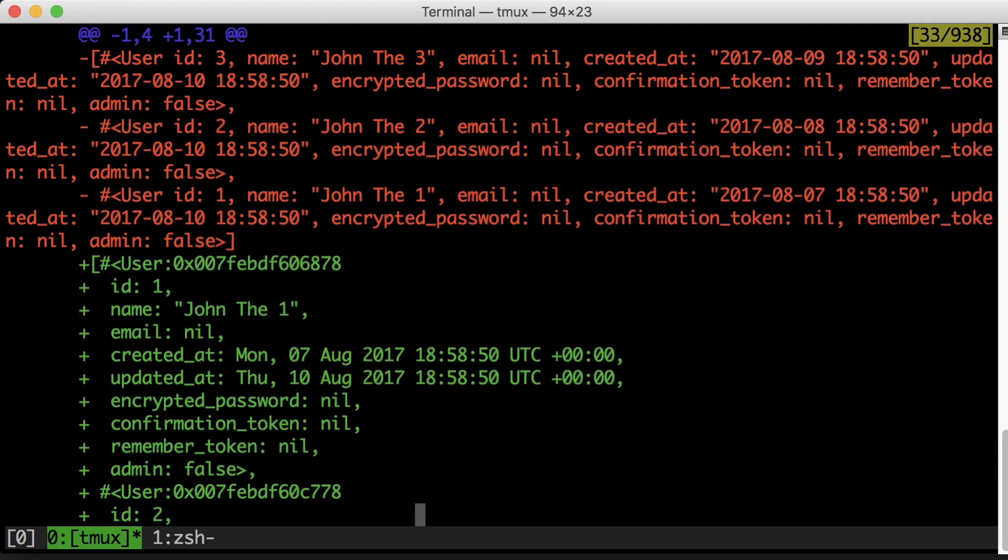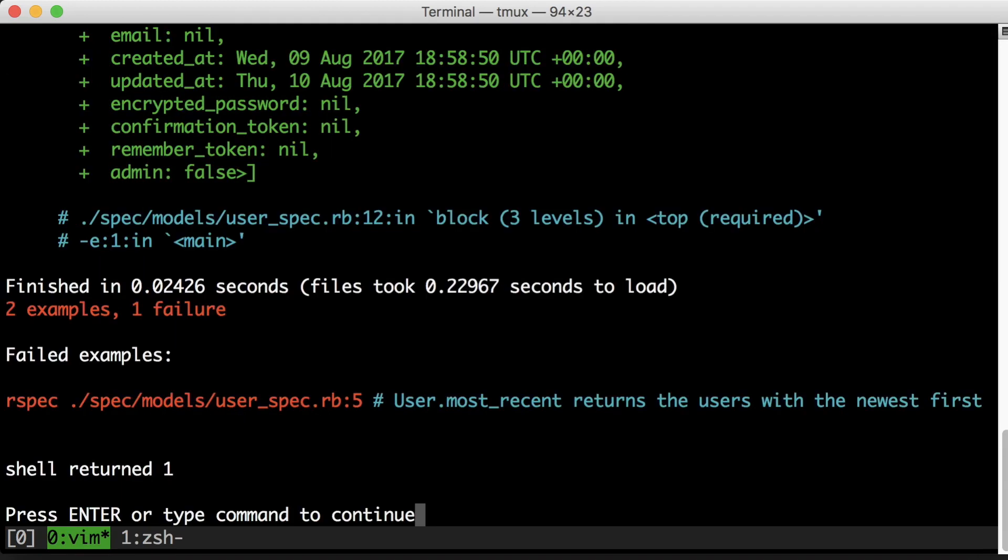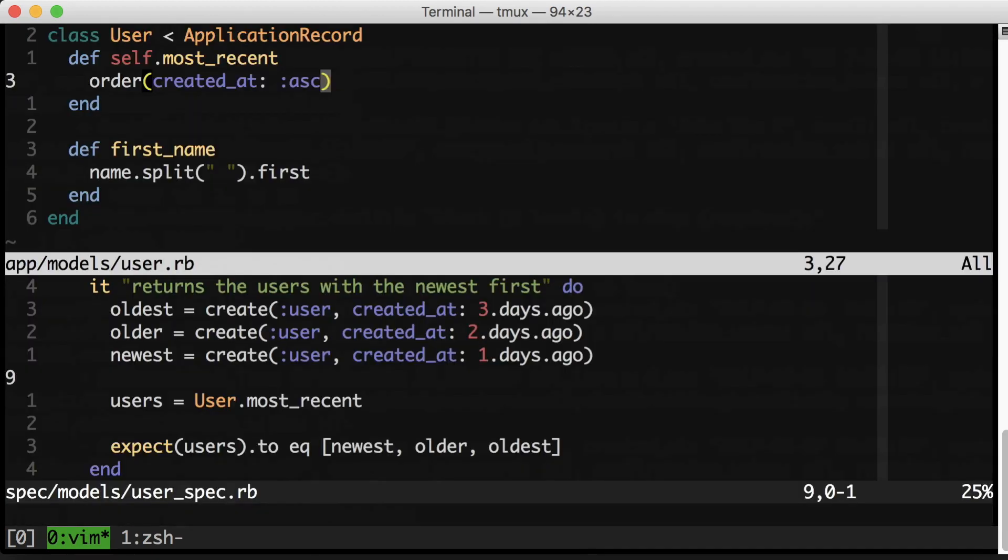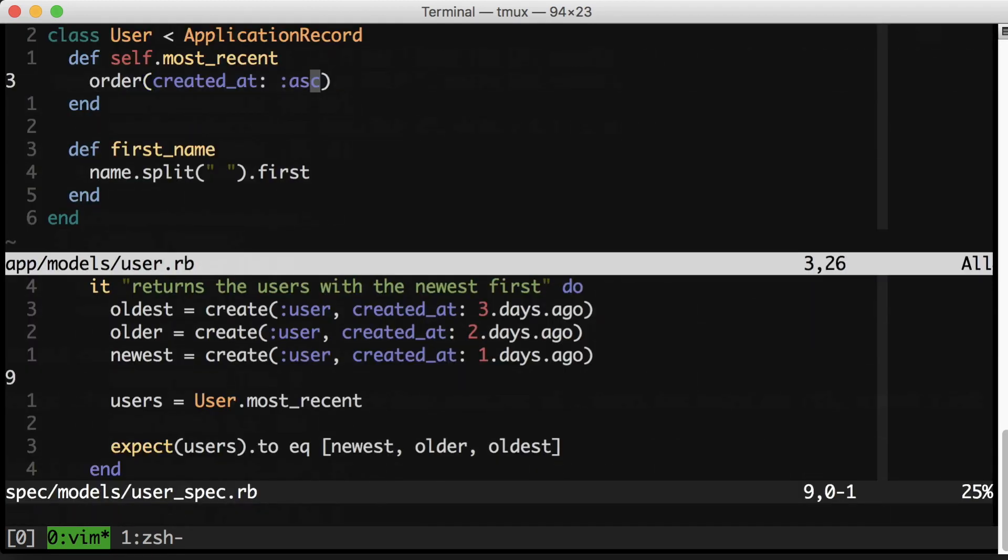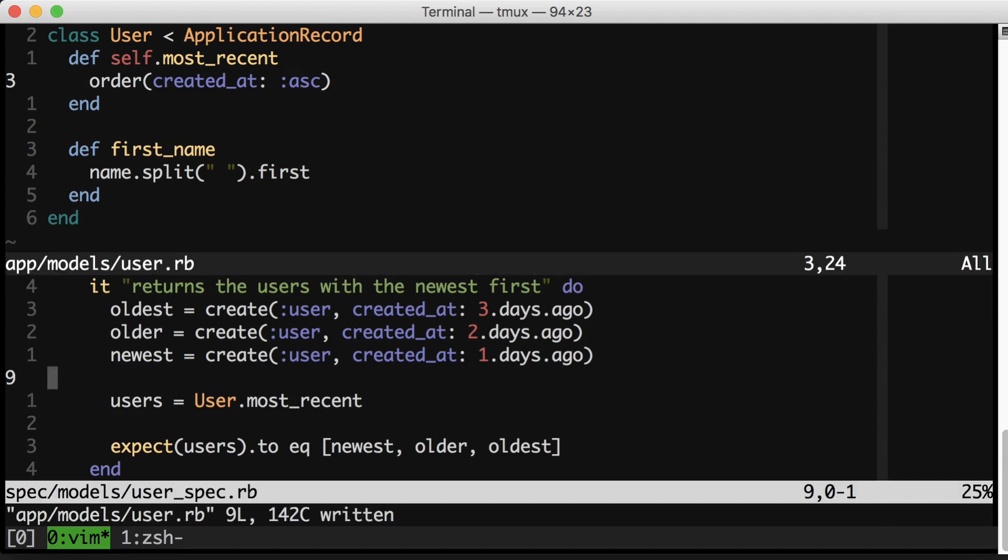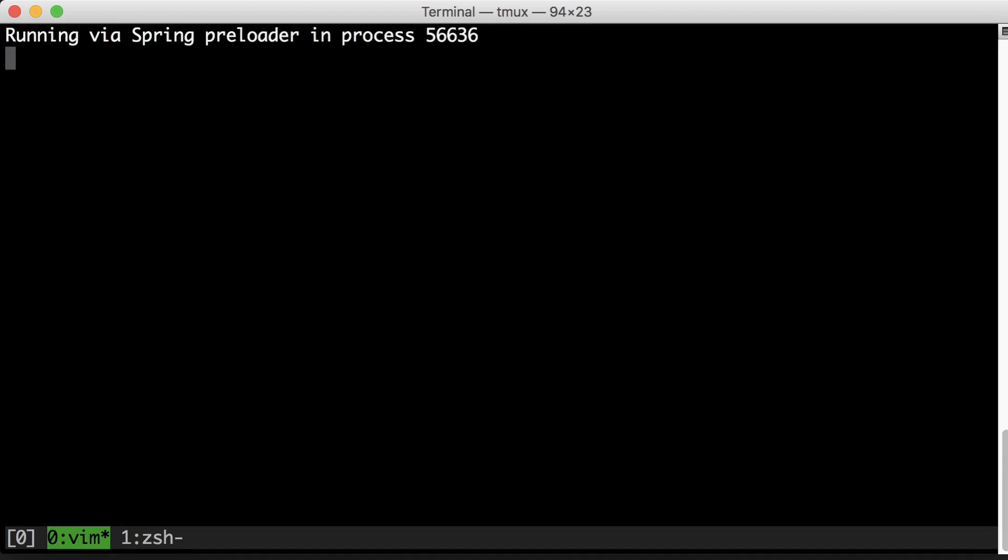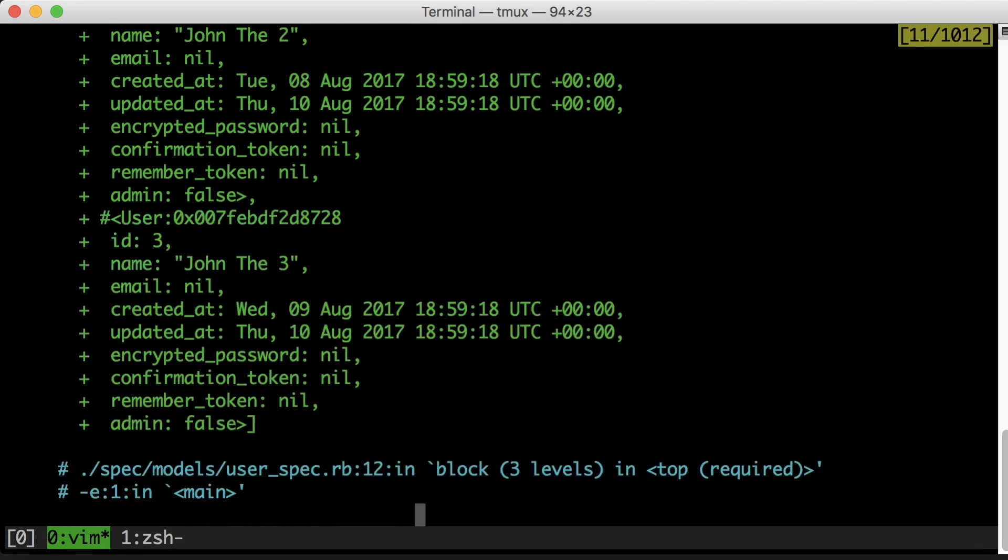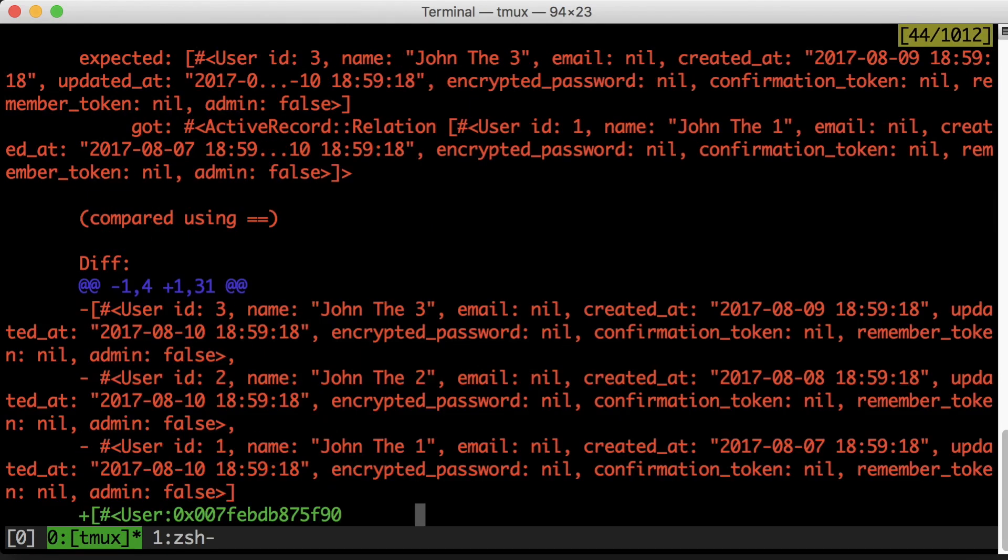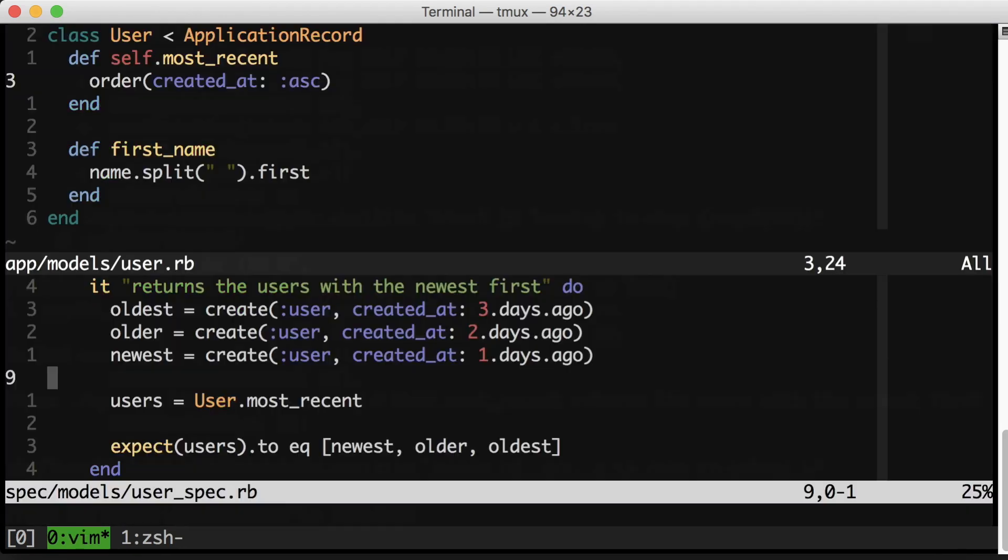Take a look at how much noise there is in this test output. Now the issue here is that I've gotten the direction wrong. So I don't want order created at ascending. I want it descending. But it's very obvious to me from this output that this test error could be improved.